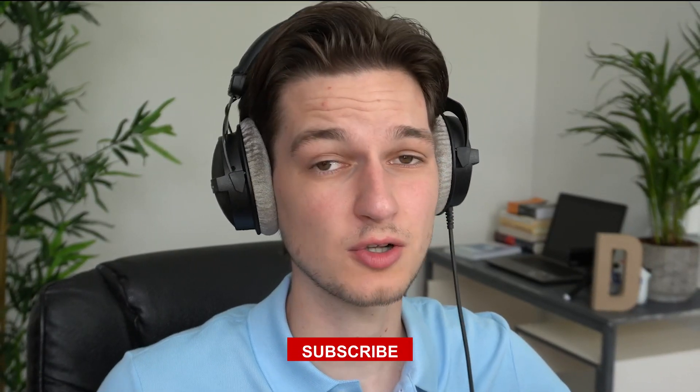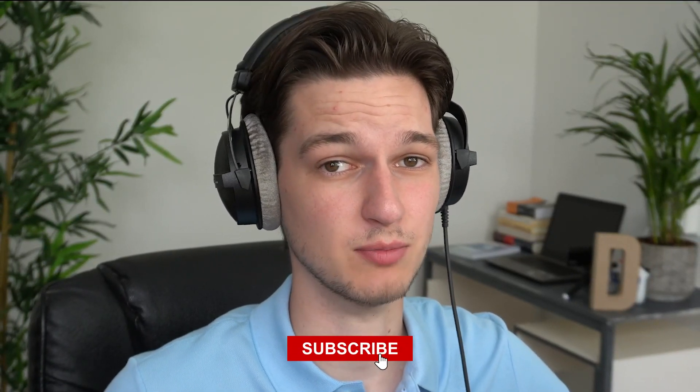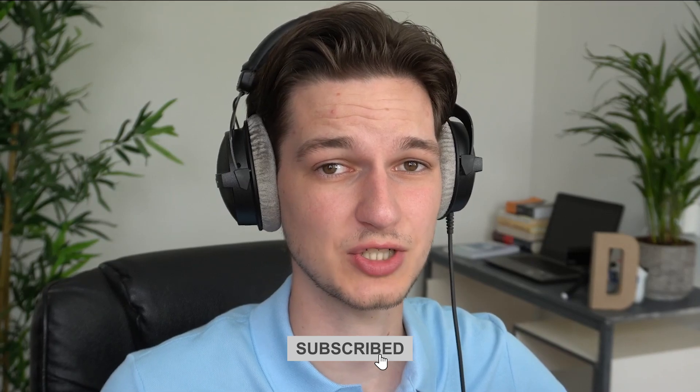And then of course you can also subscribe because most of you guys watching are not subscribed to my channel yet. And then last but not least I will of course as always catch you in the next one, see ya.